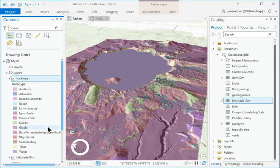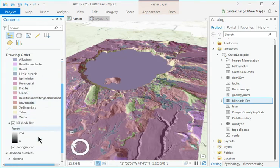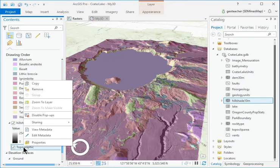In Contents, right-click and remove the Topographic Basemap layer.